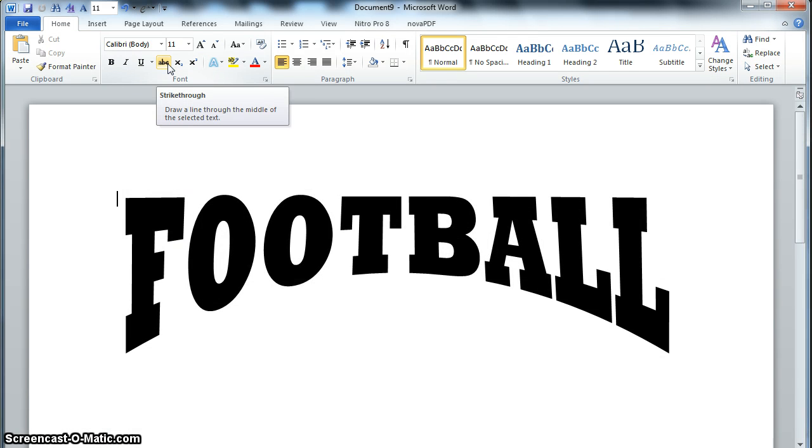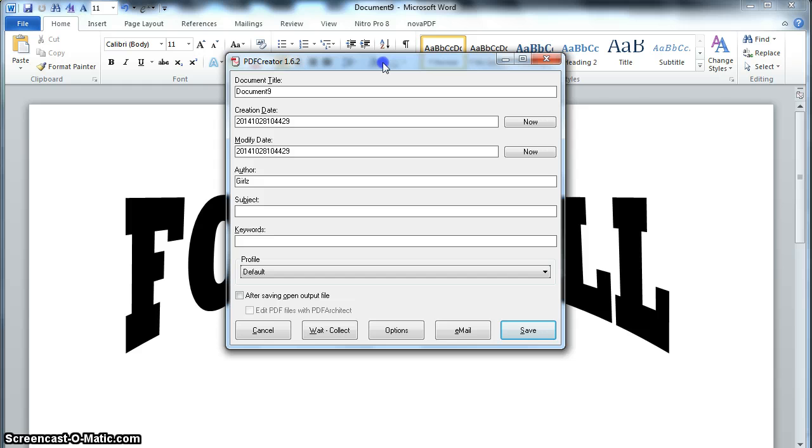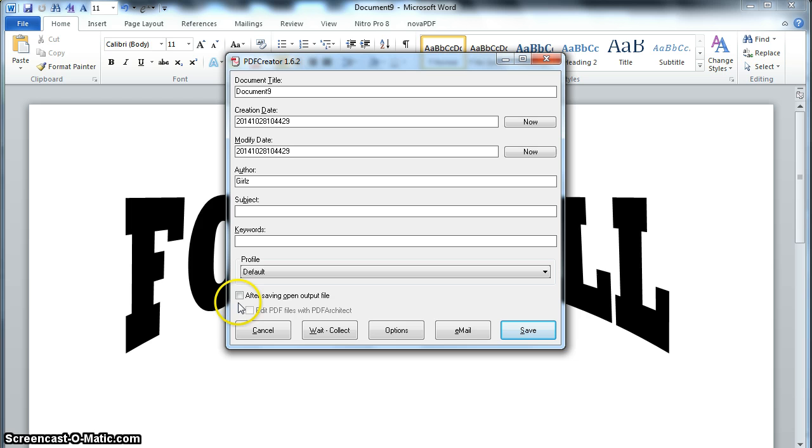Now this is a virtual printer, so it's not printing, but it's going to save a file. I'm going to make sure that this after saving open output file box is unchecked, and I'm going to click Save.